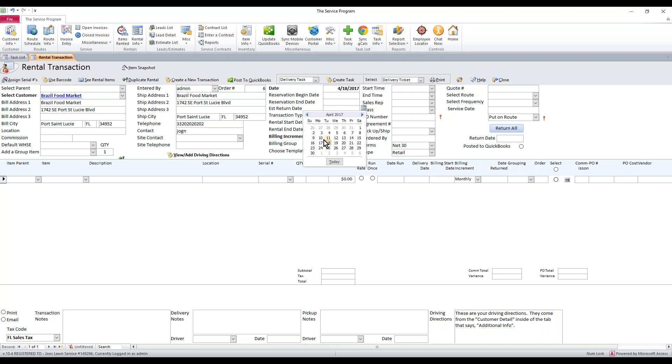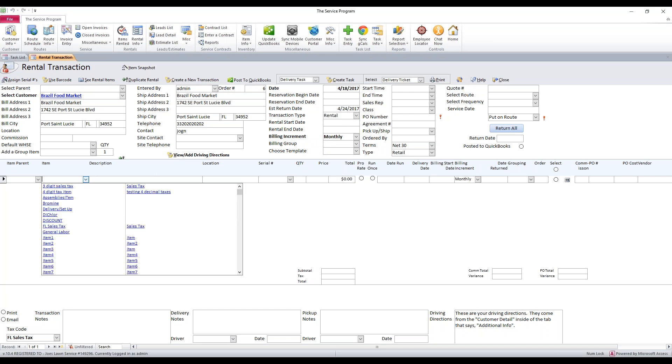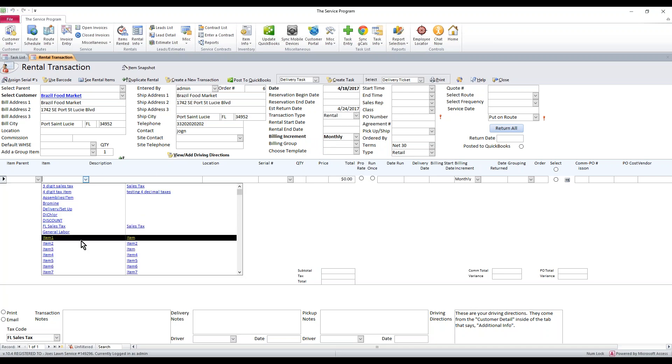So the first thing is, I'm going to go ahead and say this equipment will be back on the 24th of April, and I'm going to select a couple line items here.